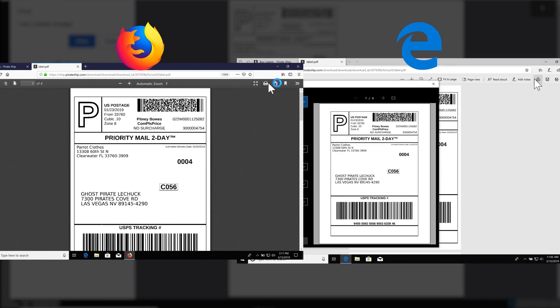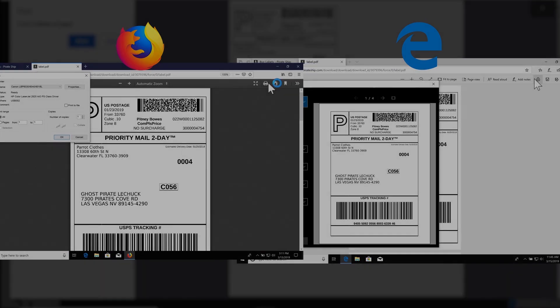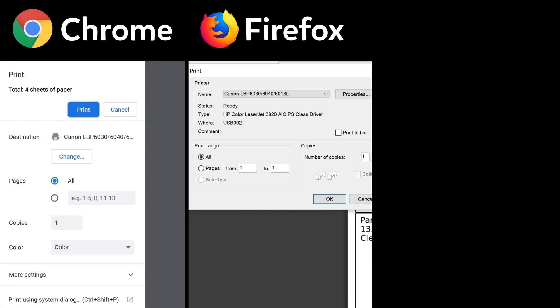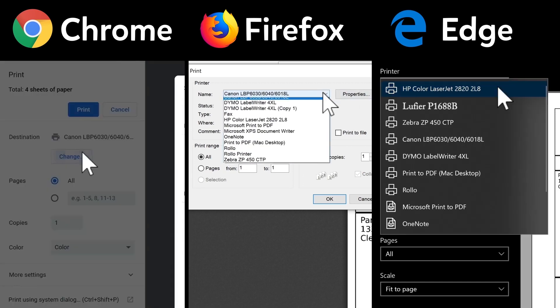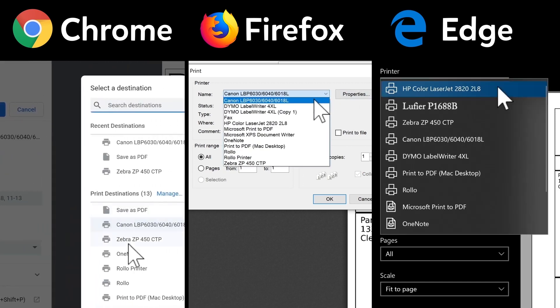So, here are the printing dialog boxes from Chrome, Firefox, and Windows Edge. The options are arranged a little different, but they all have the same basic options. First, make sure the printer you want to use is selected.